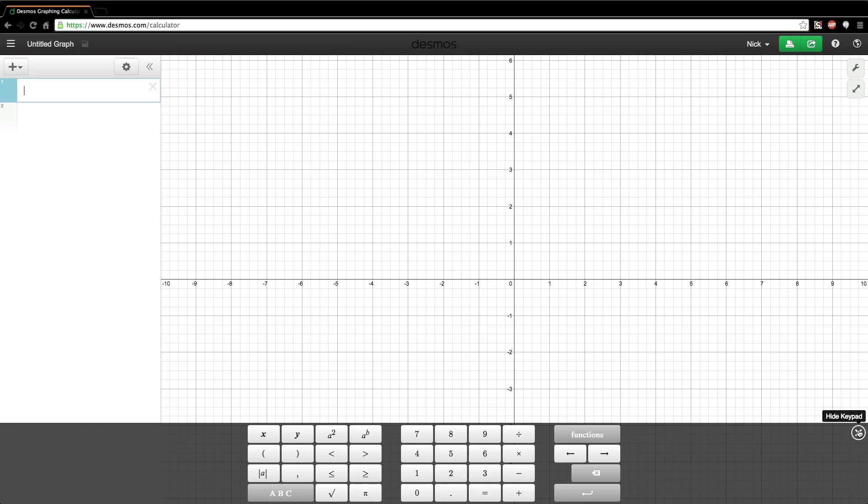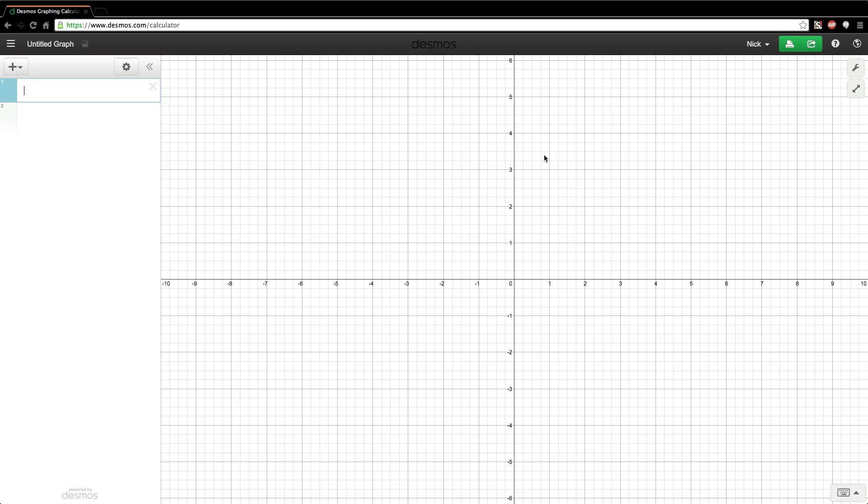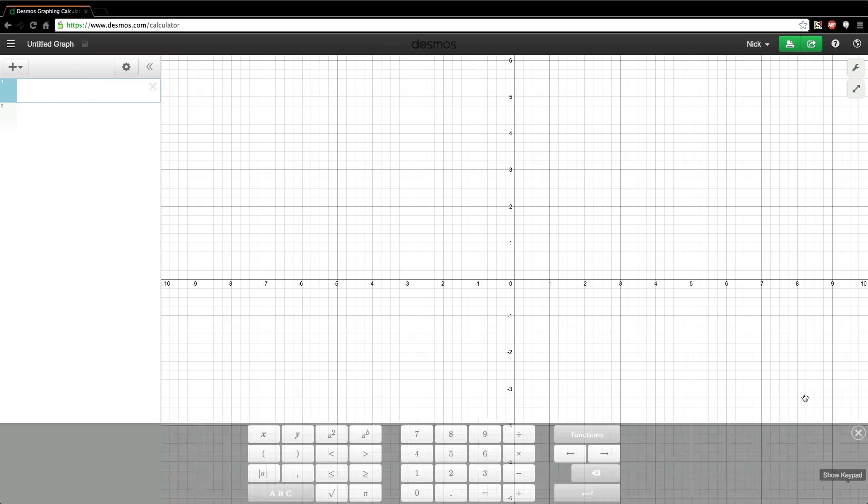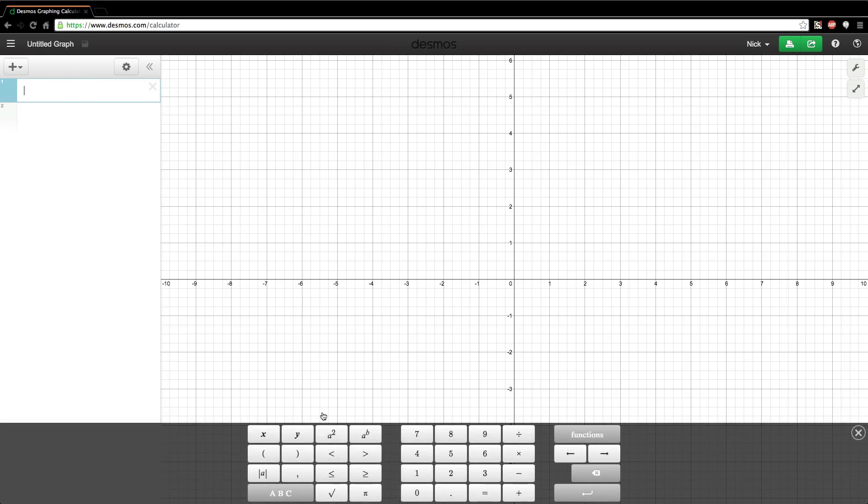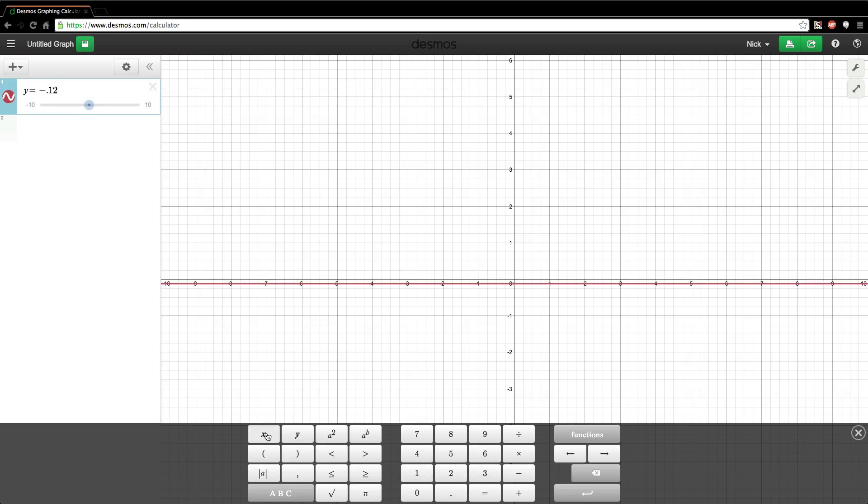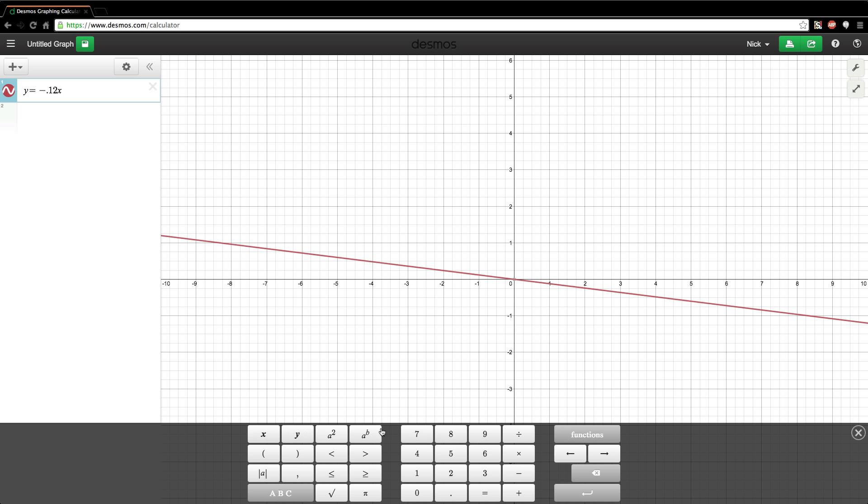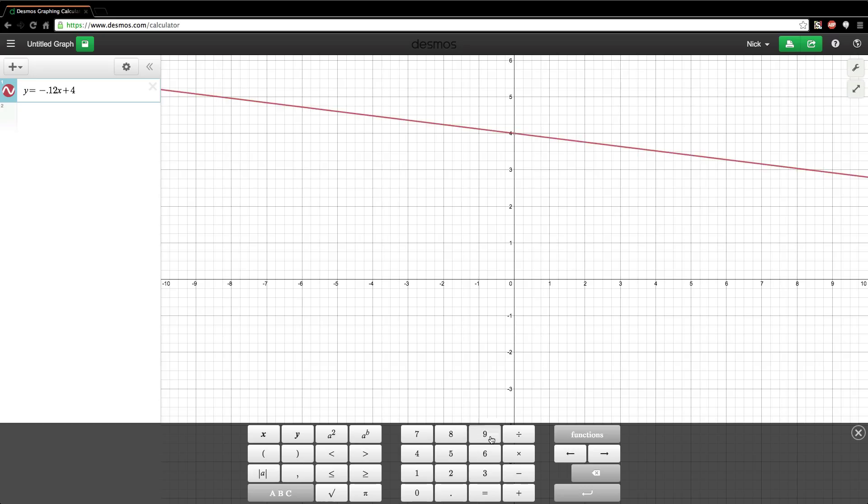In order to graph the equations, what you do is you go over here and you type them into your system. So I'm going to type in just a really basic equation from the project that I'm doing. Let me find it: negative 0.12x plus 493.6. I'm just doing a really basic one for you guys, and that's an equation right there.